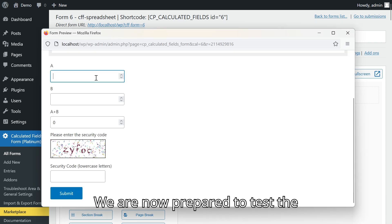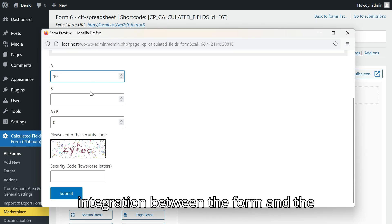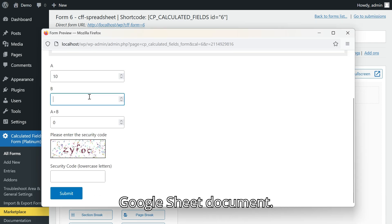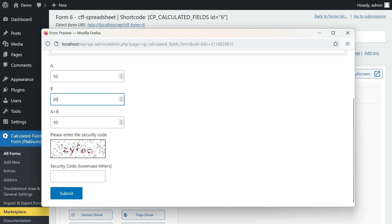We are now prepared to test the integration between the form and the Google Sheet document.